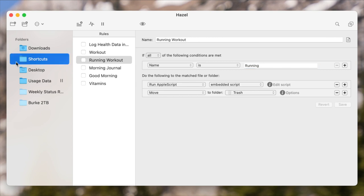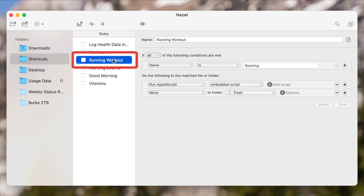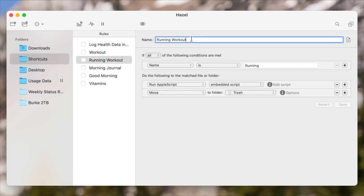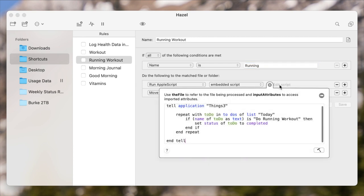The specific example we're looking at right now is the running workout. I have a Hazel rule named "running workout," and its job is to look at the Shortcuts folder. And if a file shows up called "running," run this AppleScript — which is the same thing I showed you before.